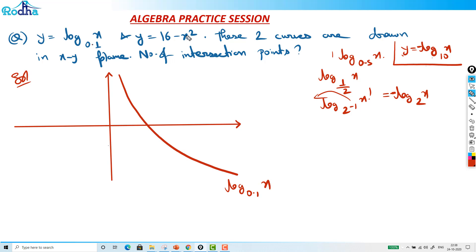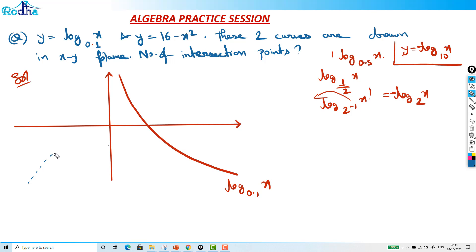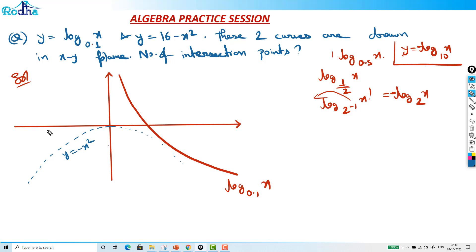We know the graph of y = x² — it's a standard upward parabola. But what I want here is -x² + 16, so the graph shifts upward. When the parabola shifts up, it will surely intersect the log curve at two points.